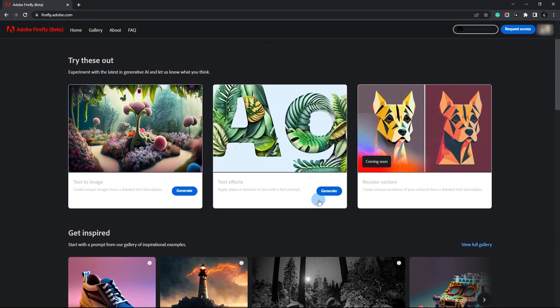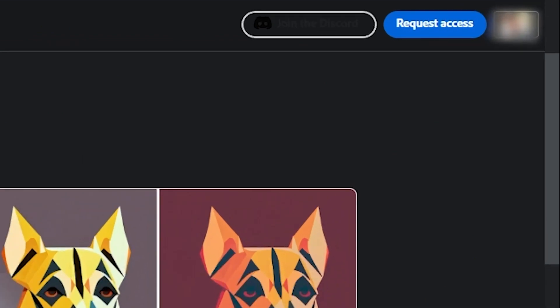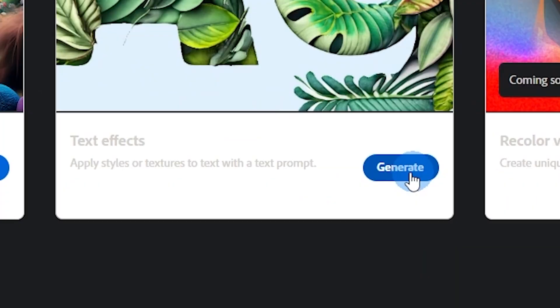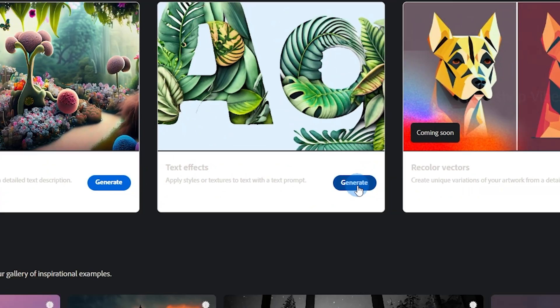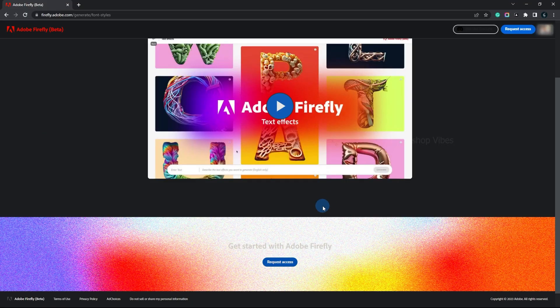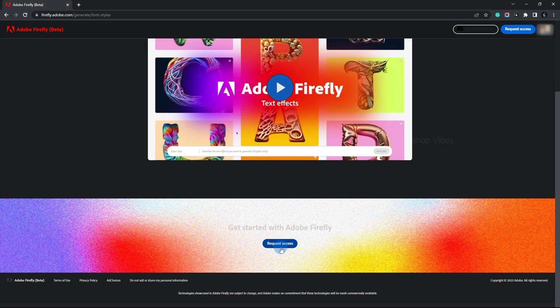This will take you to a new page. On this page, you have two options to request access. You can either click the "request access" button at the top right corner next to the profile icon, or you can click on the "generate" button and then click on "request access".